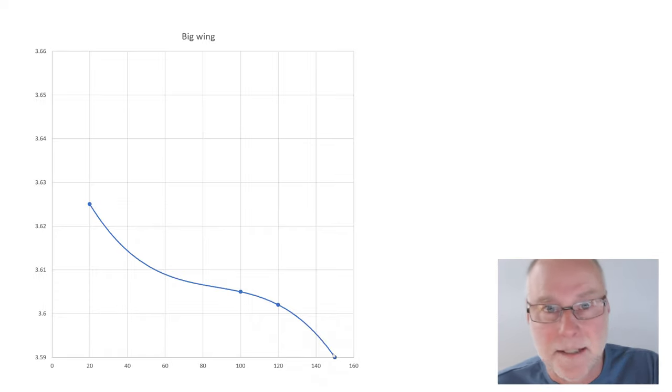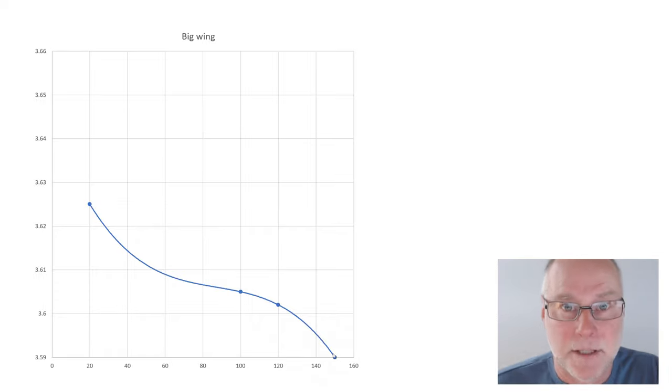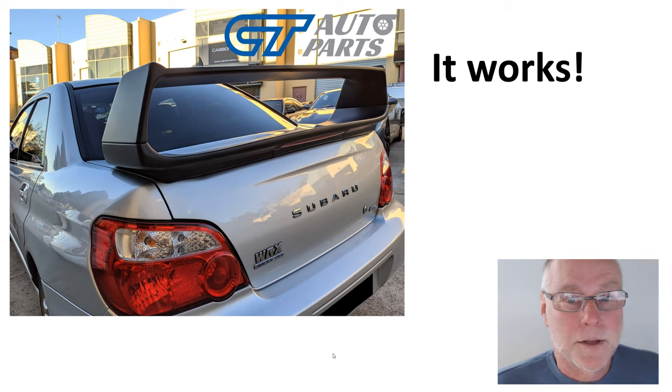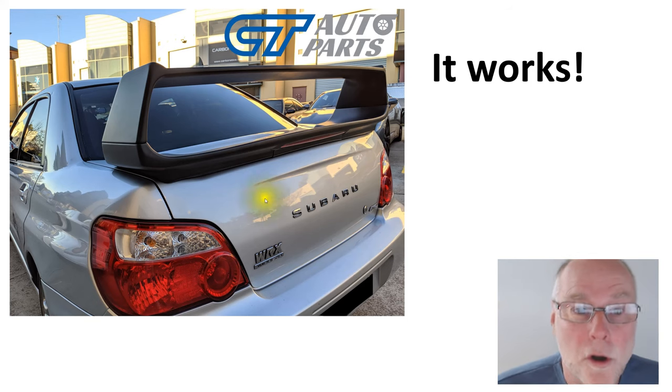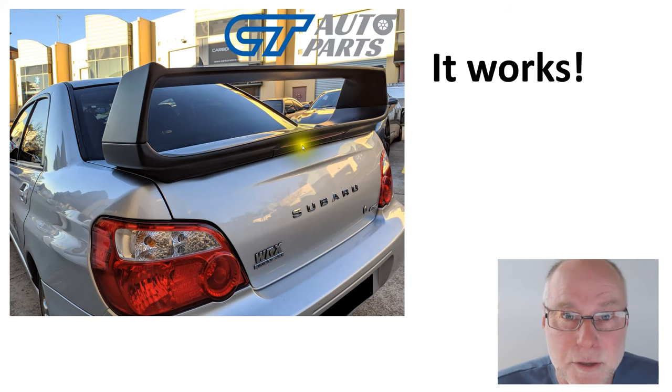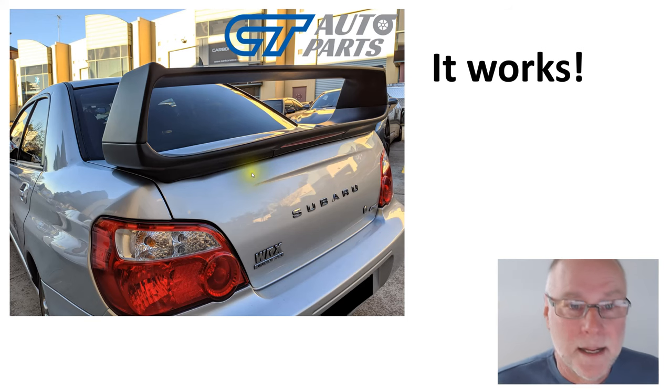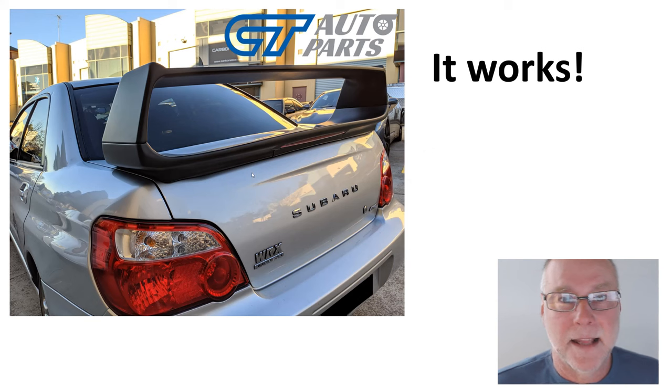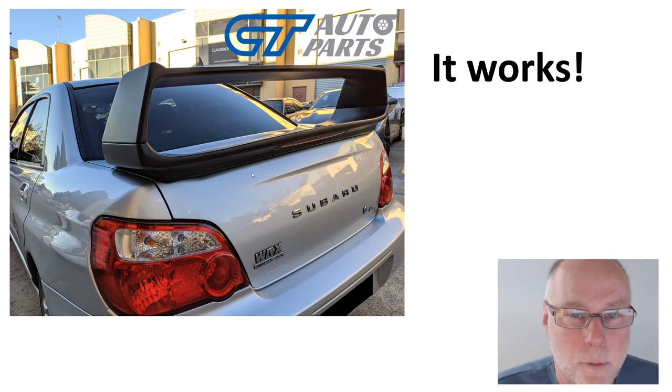The big wing actually creates measurable downforce. No guessing, no estimating, absolute measurement. So, it works. Here's the actual replica wing, and it actually works in giving that car downforce at the back.